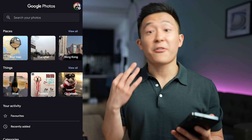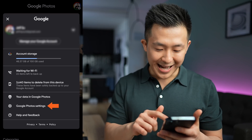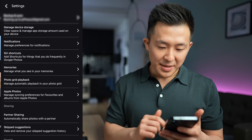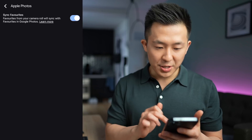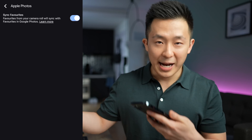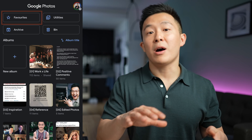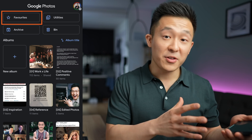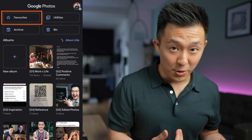The third tip is for iPhone users. Go to your Google Photos settings and under Apple Photos, turn on sync favorites. This way, the next time you take a photo using your iPhone and favorite it within Apple Photos, it will automatically show up in the favorites folder in your Google Photos.